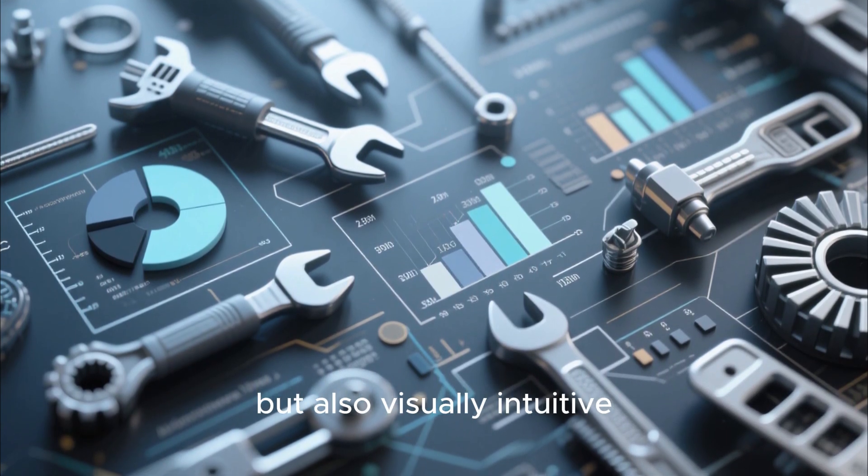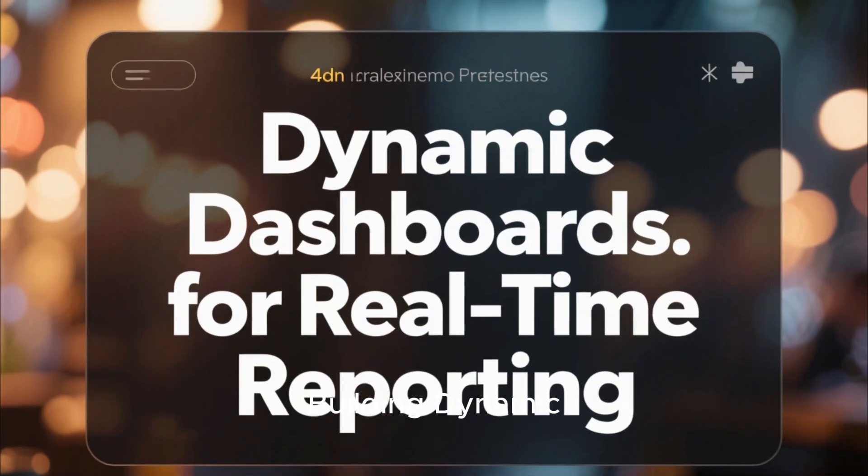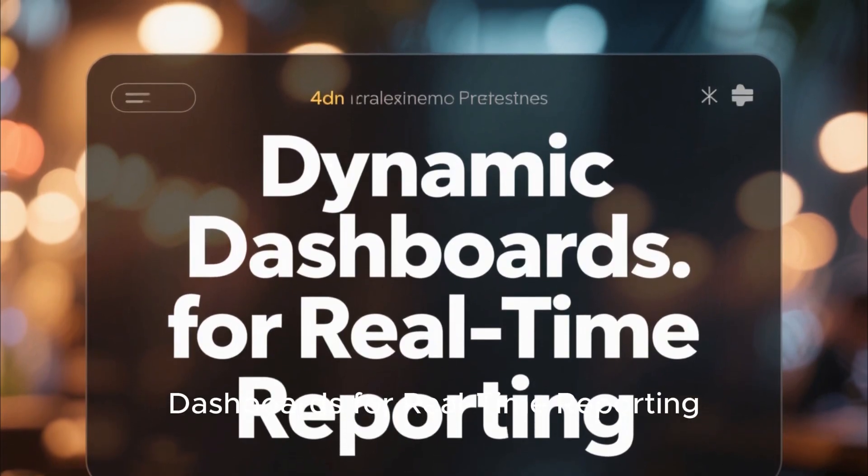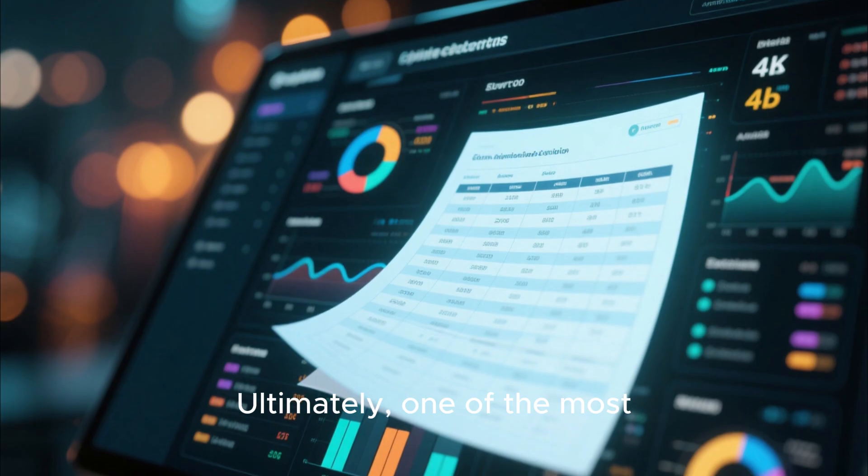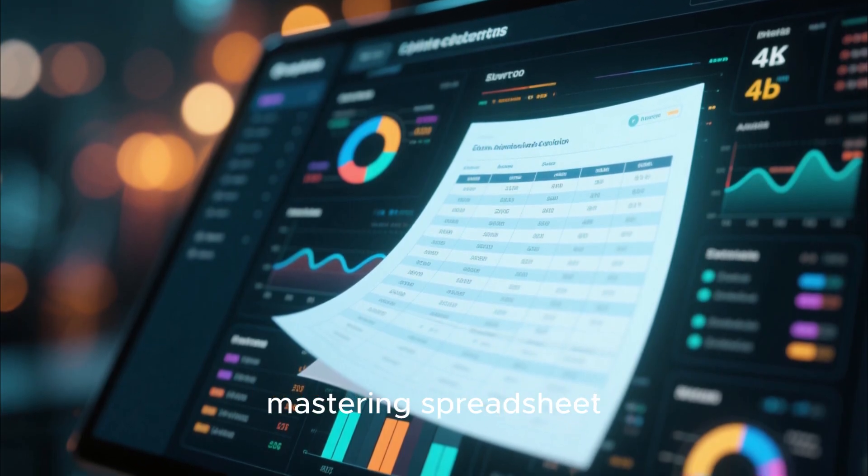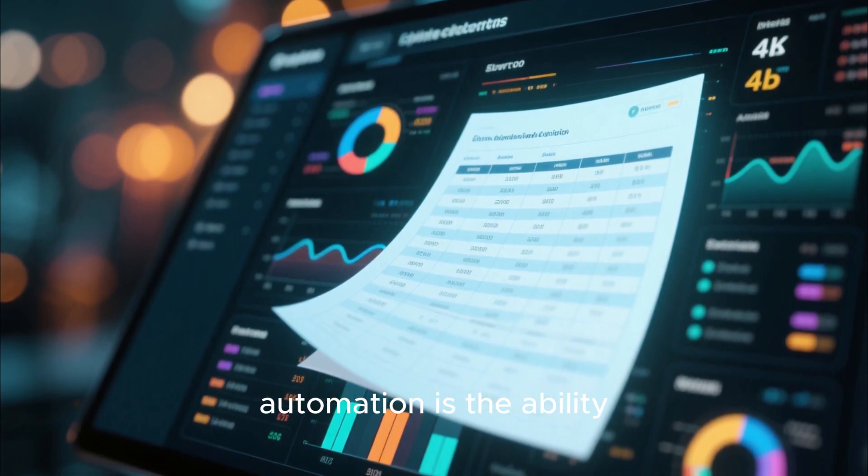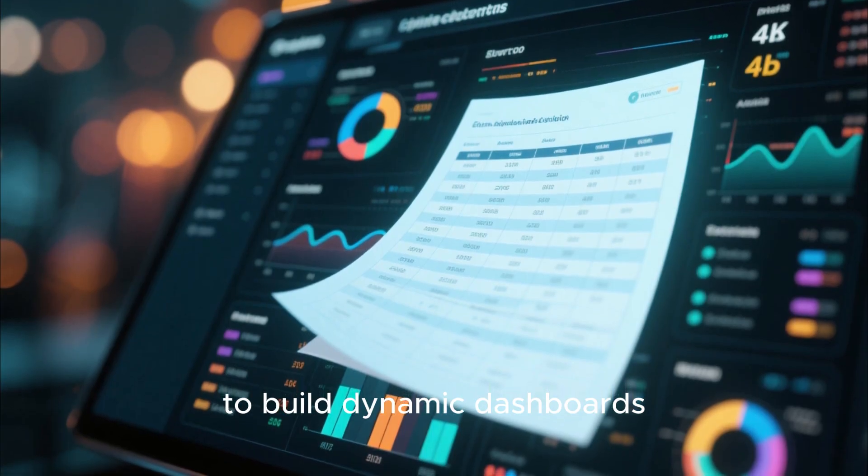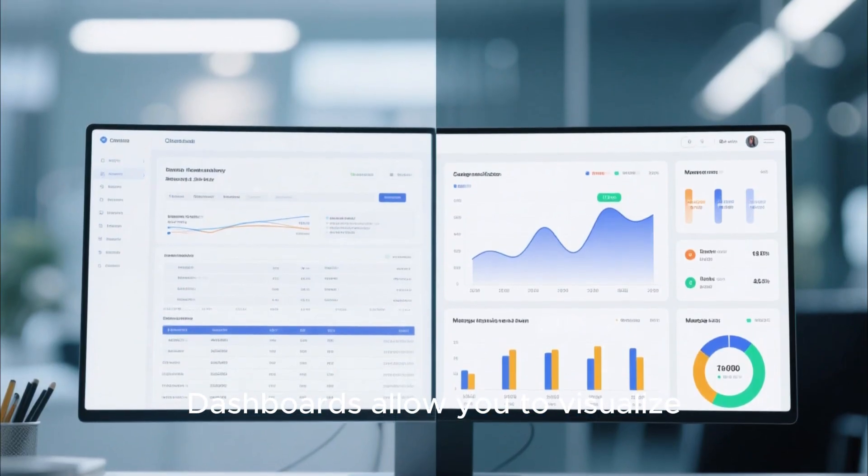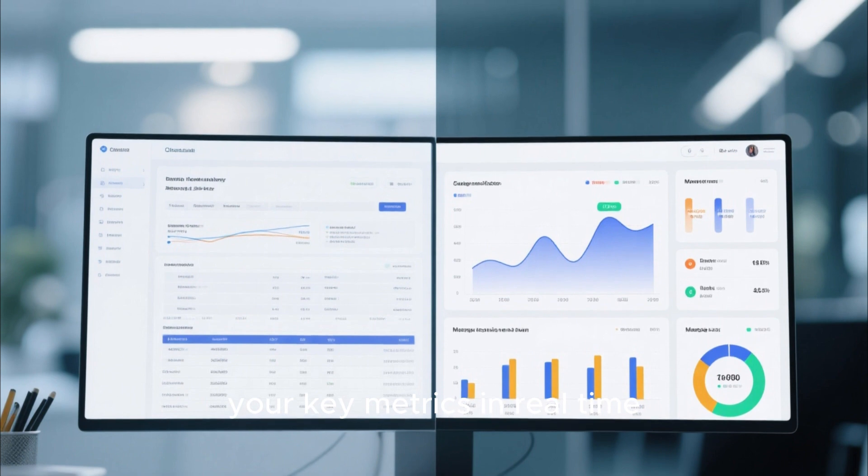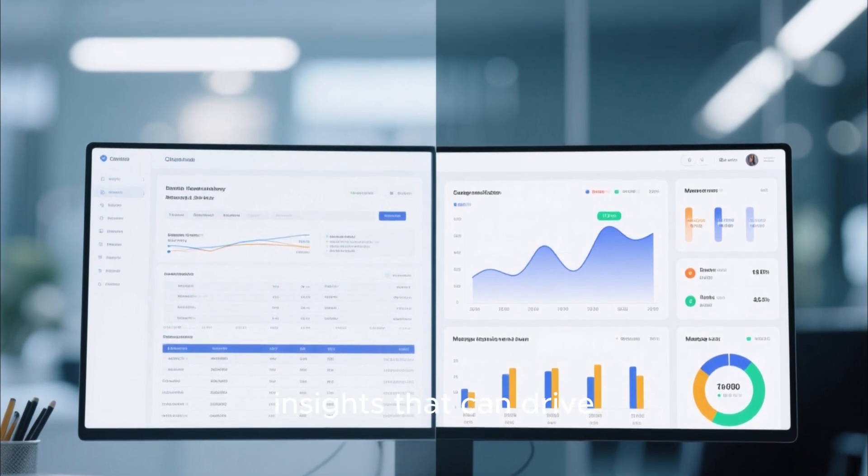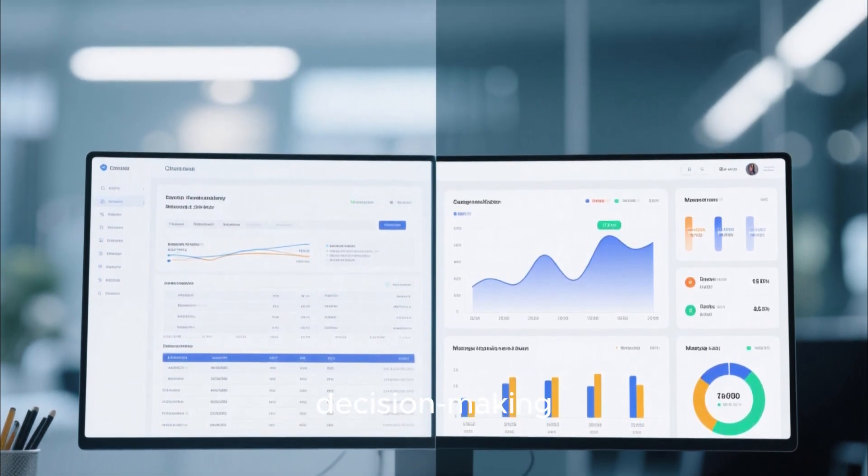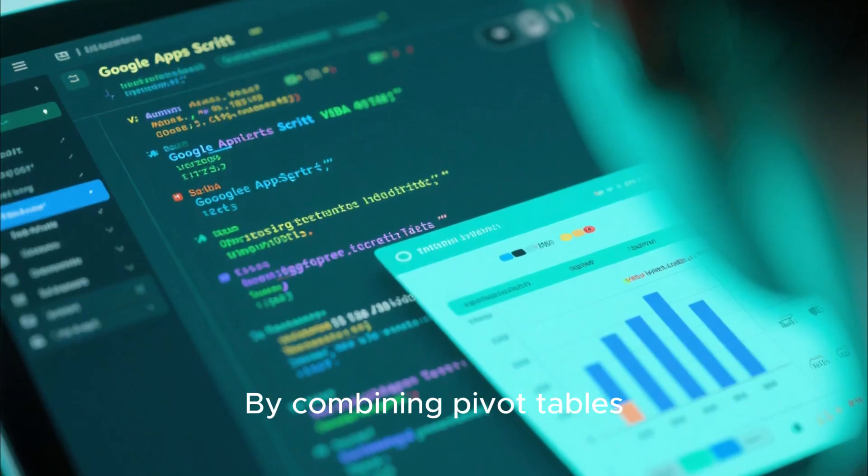Building dynamic dashboards for real-time reporting. Ultimately, one of the most powerful outcomes of mastering spreadsheet automation is the ability to build dynamic dashboards. Dashboards allow you to visualize your key metrics in real time, providing immediate insights that can drive decision-making.